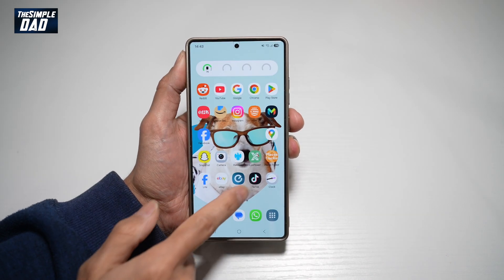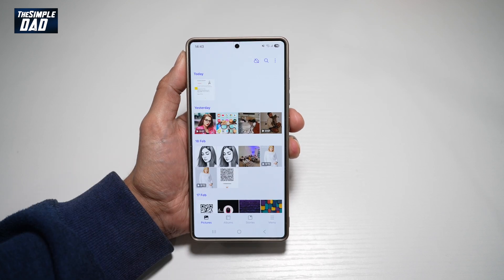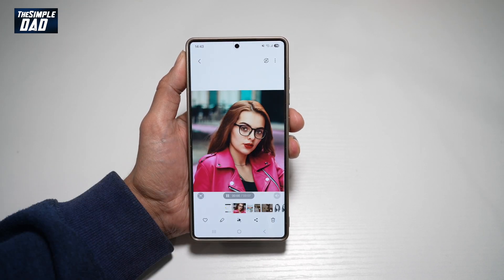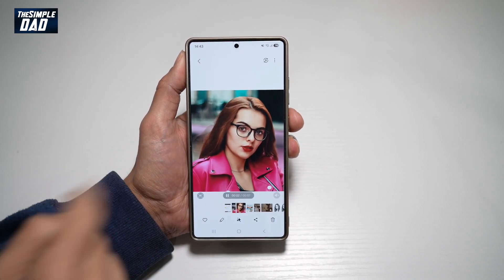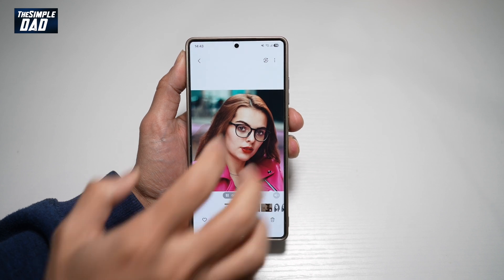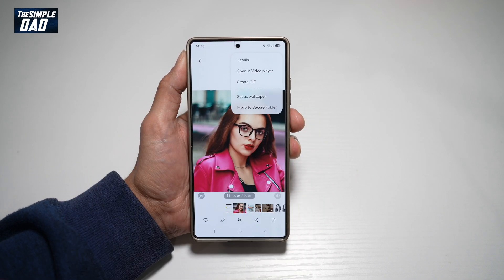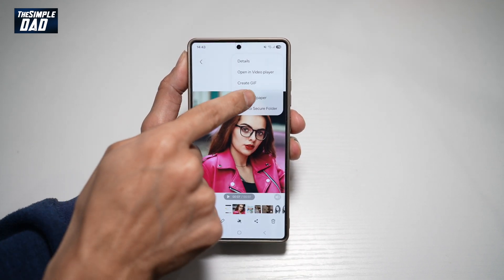So first, go ahead and open up your gallery app. Now you want to go ahead and open up the video which you want to set the wallpaper for — so for example, this one here. Now go ahead and tap on the three dots at the top right, and then tap on set as wallpaper.